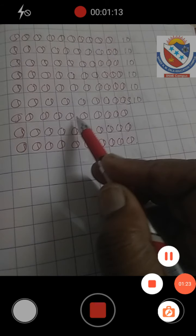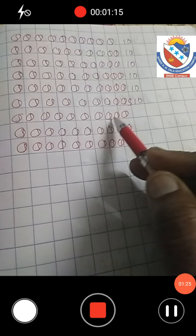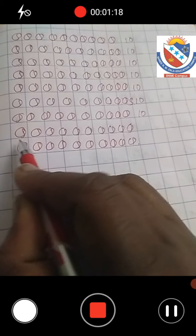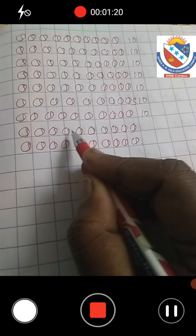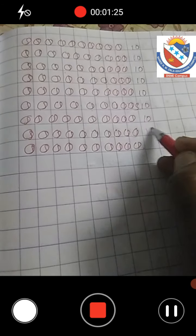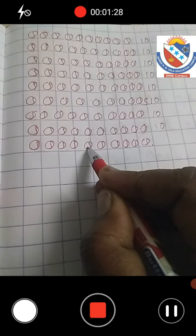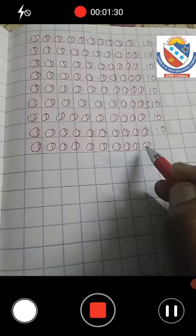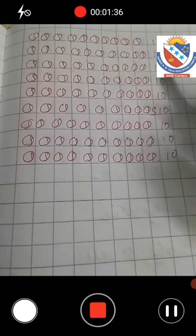One two three four five six seven eight nine ten. One two three four five six seven eight nine ten. Now here, how many tens are there? One two three four five six seven eight nine ten — nine tens. Nine tens means 90.